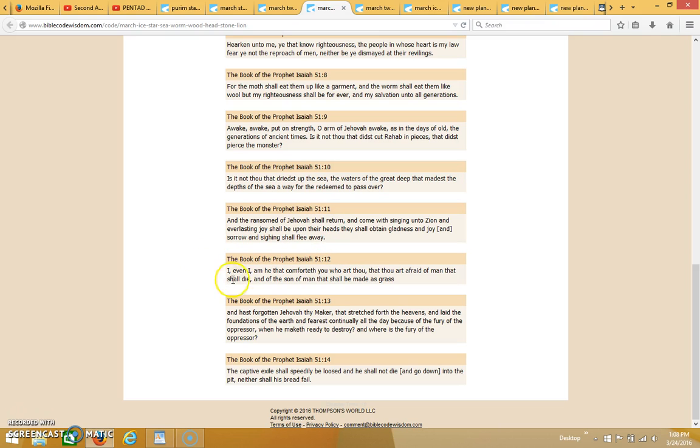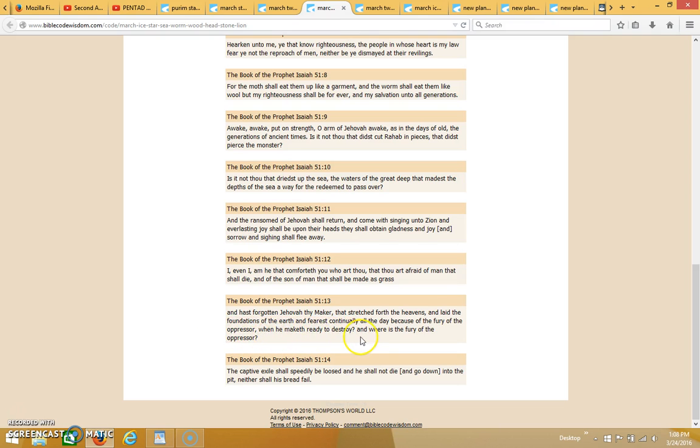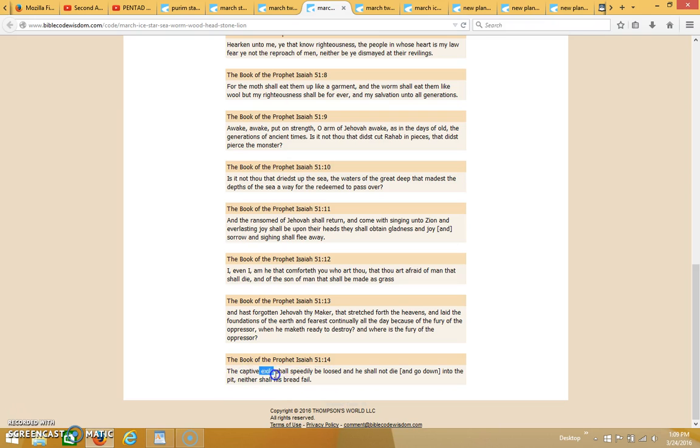Then it goes on to say, 'I, even I, am he that comforts you. Who art thou that thou art afraid of man that shall die, and the son of man that shall be made as grass, and hast forgotten Jehovah thy maker that stretches forth the heavens and laid the foundations of the earth, and fears continually all the day of the fury of the oppressor?' So God's saying, why are you afraid of the oppressor that's making ready to destroy? And where is the fury of the oppressor? The captive exile shall speedily be loosed, and he shall not die and go down into the pit, neither shall his bread fail. This is talking about Israel—Israel is the exile that's been held captive, but that's not going to be for much longer.